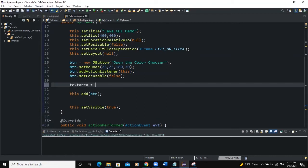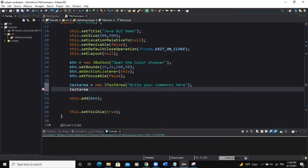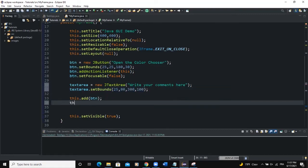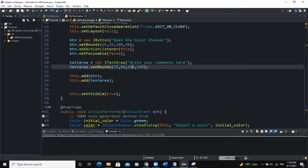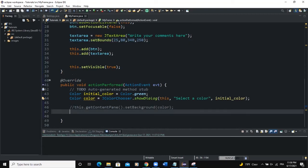In the constructor, I'll say textArea = new JTextArea() and I'll set its text to "Write your comment here". I need to set its bounds: textArea.setBounds(25, 84, 300, 200) — adjusting the dimensions until it looks right. We also need to add the text area to the frame with this.add(textArea). Now in the actionPerformed method we'll say textArea.setBackground(color), passing the color returned from the color chooser dialog.